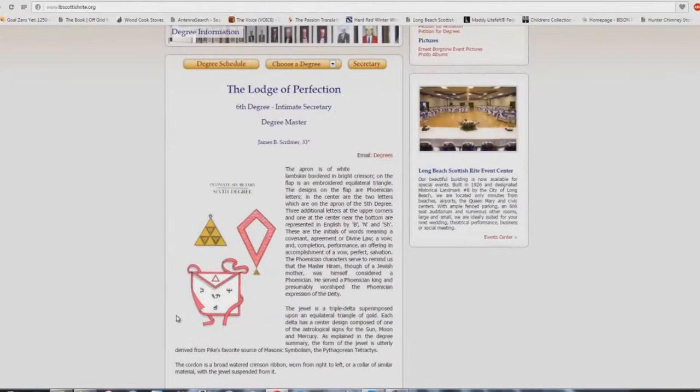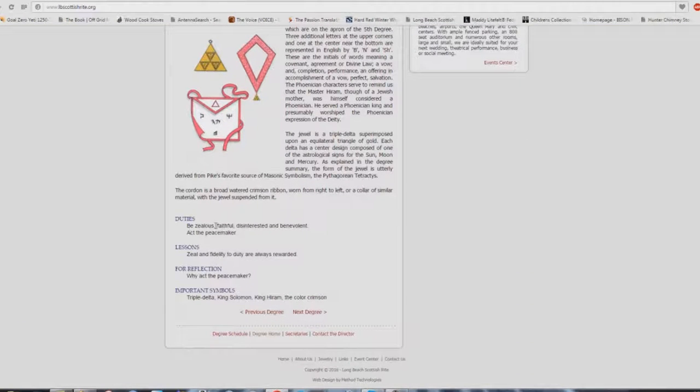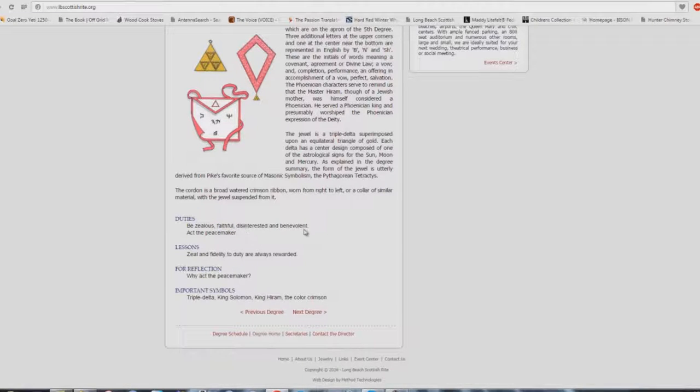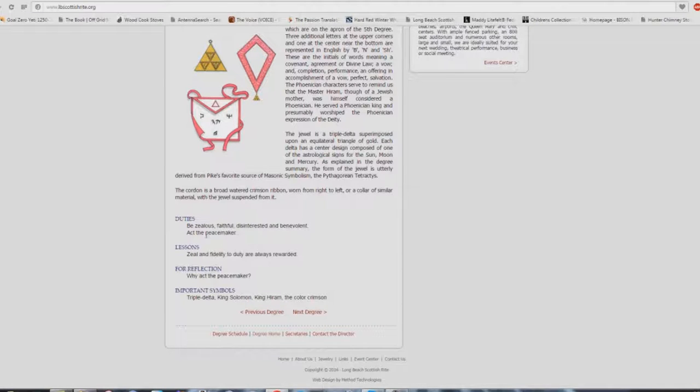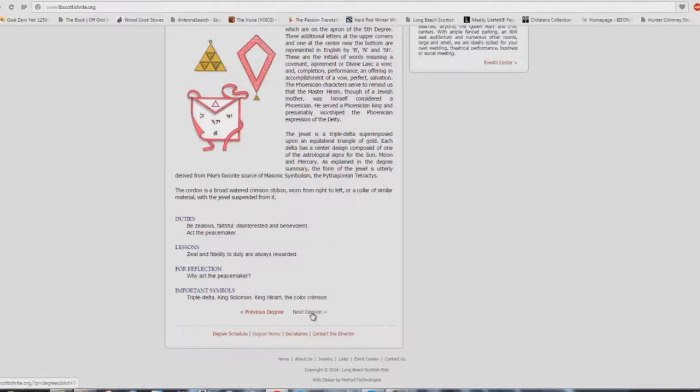This is the sixth degree. Be zealous, faithful. Oh boy, look at that one. Faithful. Are you a faithful church member? Disinterested and benevolent. Act the peacemaker. Check that one out too. Zeal and fidelity to duty are always rewarded. Isn't that what you're taught at church buildings? Why act the peacemaker? Don't cause division. Don't cause strife. Don't say that there's no scripture for church buildings.